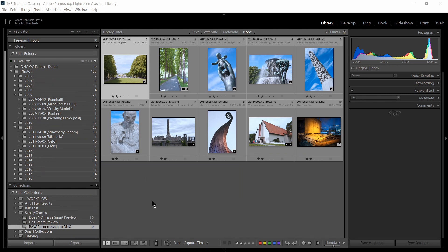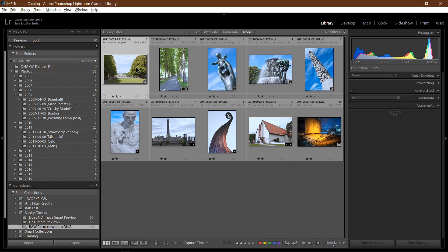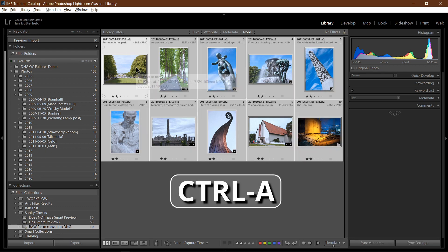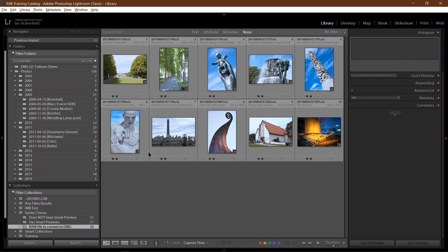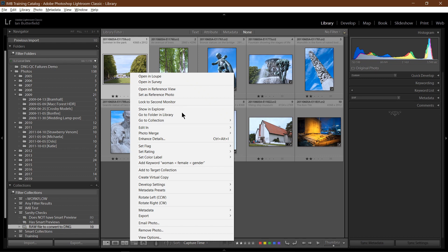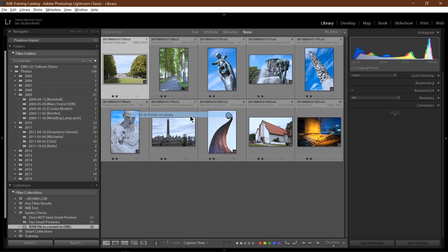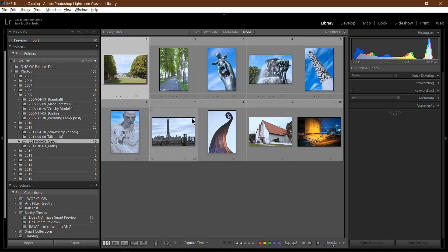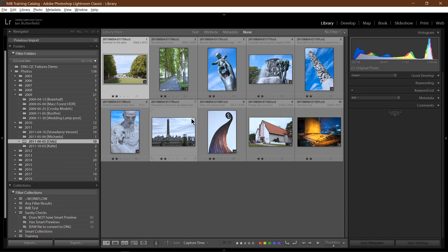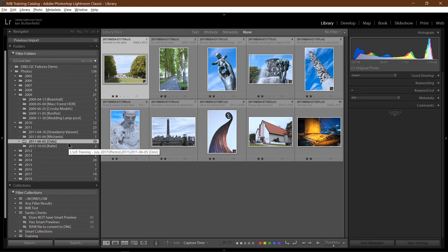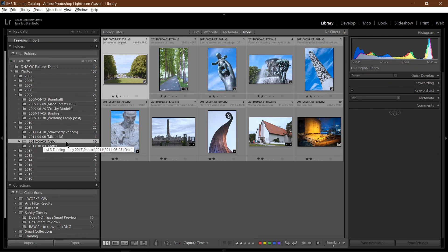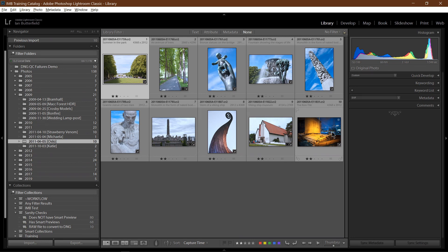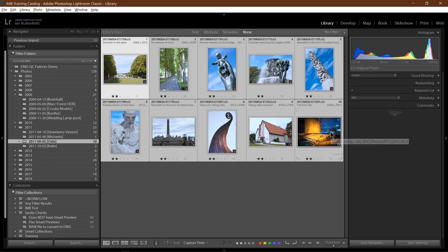Now I could select all of them here. I just press Control A. Alternatively, if there's too many to do in one go, I could pick one image, right-click on it and say go to Folder in Library and then just do one folder's worth. In fact, in this case, there is only one folder's worth that needs converting. So I'm in the Oslo folder. I've clicked on the first one, Shift-clicked on the last and that selects all of them.